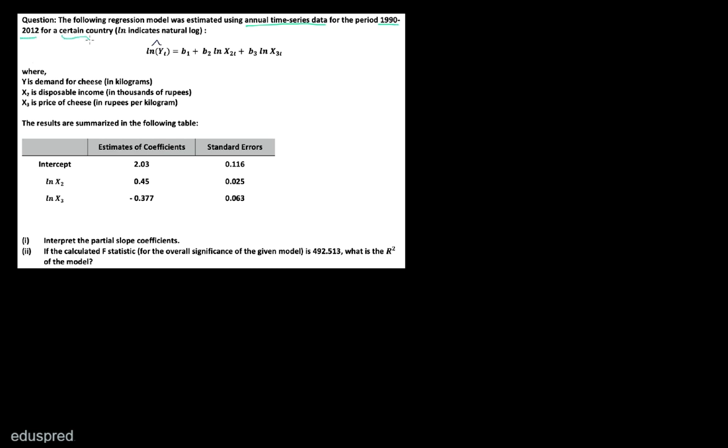In this video, I'm going to solve this question. The following regression model was estimated using annual time series data for the period 1990 to 2012 for a certain country. This is the estimated equation given to us, where Y is demand for cheese, X2 is disposable income, and X3 is price of cheese.